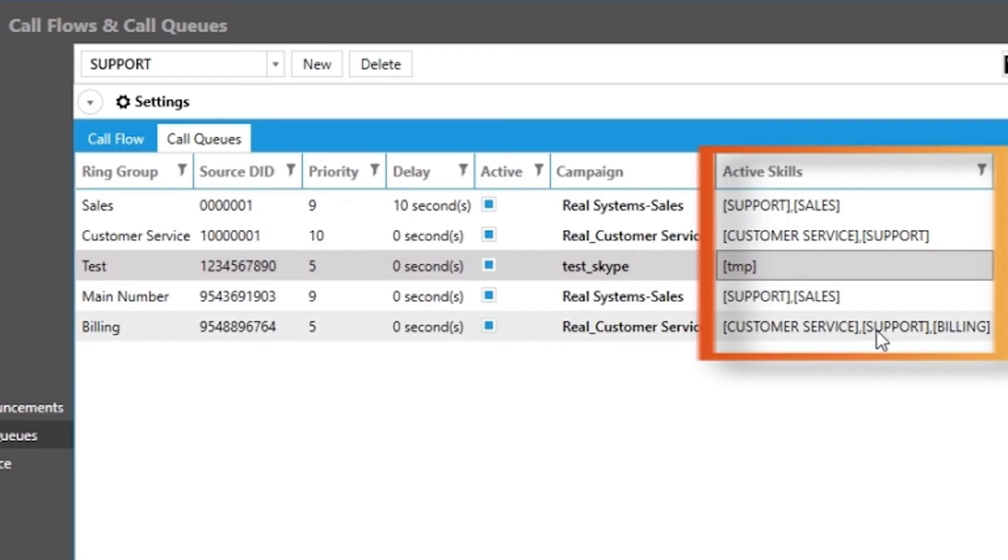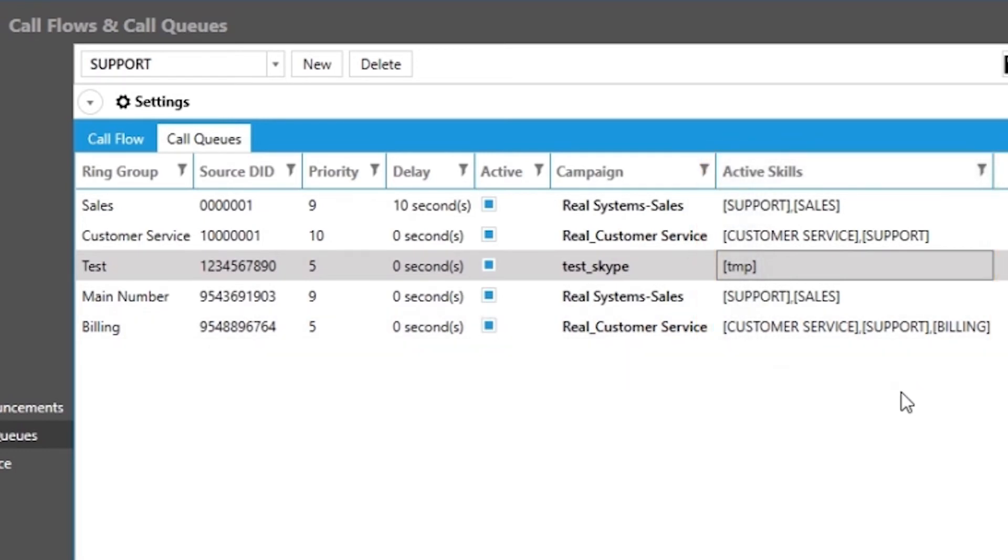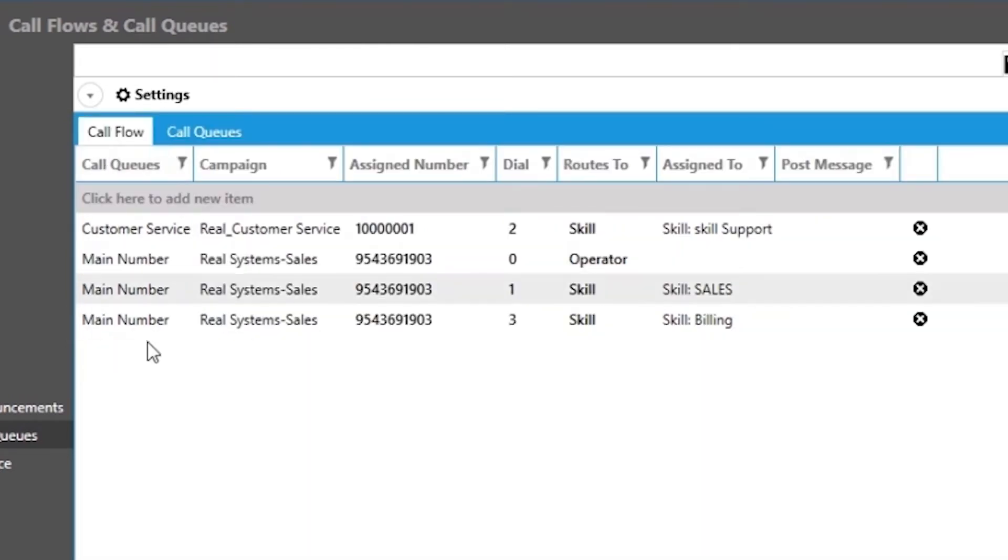Now that we have covered setting up your call queues, let us move over to our call flows tab. This is where, if we wanted our callers to navigate through the IVR or a phone tree to get to their destination. You can simply skip this part if you want your callers to go directly to the ring groups.